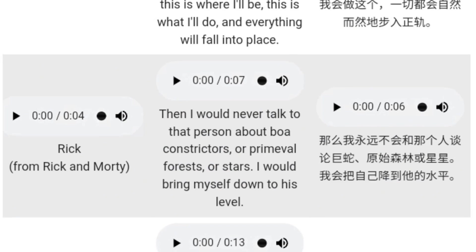Here we have a sample of Rick from Rick and Morty: 'That's the difference between you and me, Morty. I never go back to the carpet store.' Note that the sample is only four seconds. Now let's hear the cloned TTS: 'Then I would never talk to that person about boa constrictors or primeval forests or stars. I would bring myself down to his level.' It did well with just a four-second sample audio. The Chinese version sounds very similar to Rick as well.